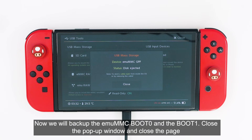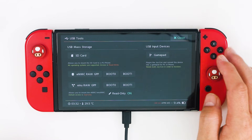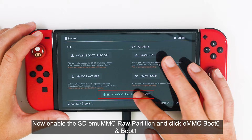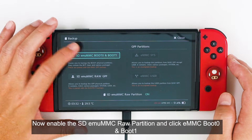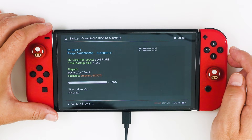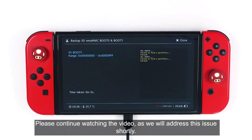Now we will backup the MU-MMC boot 0 and boot 1. Close the pop-up window and close the page. Click Backup EM-MMC. Now enable the SD-MUMC raw partition and click EM-MMC boot 0 and boot 1. If you see this error message, it means your MU-MMC is set up as an SD file type. Please continue watching the video, as we will address this issue shortly.